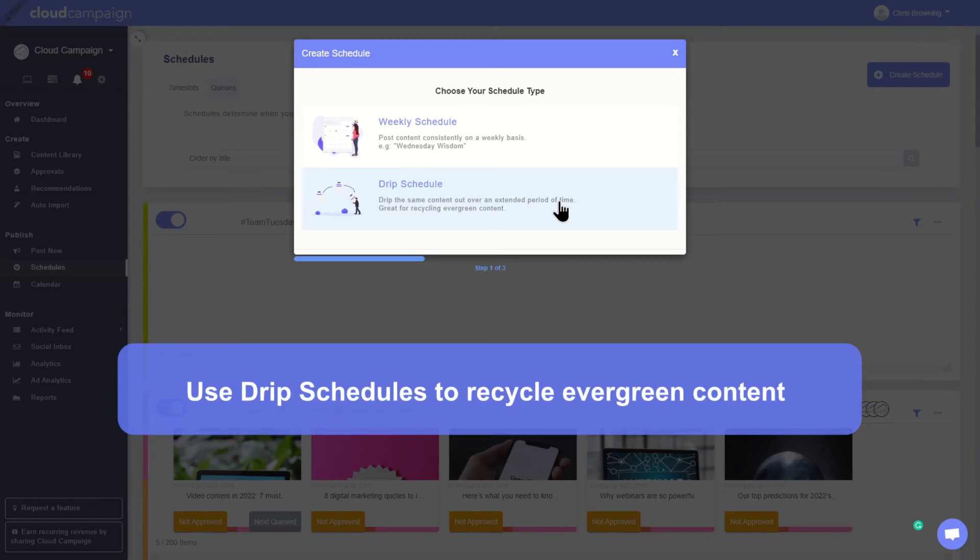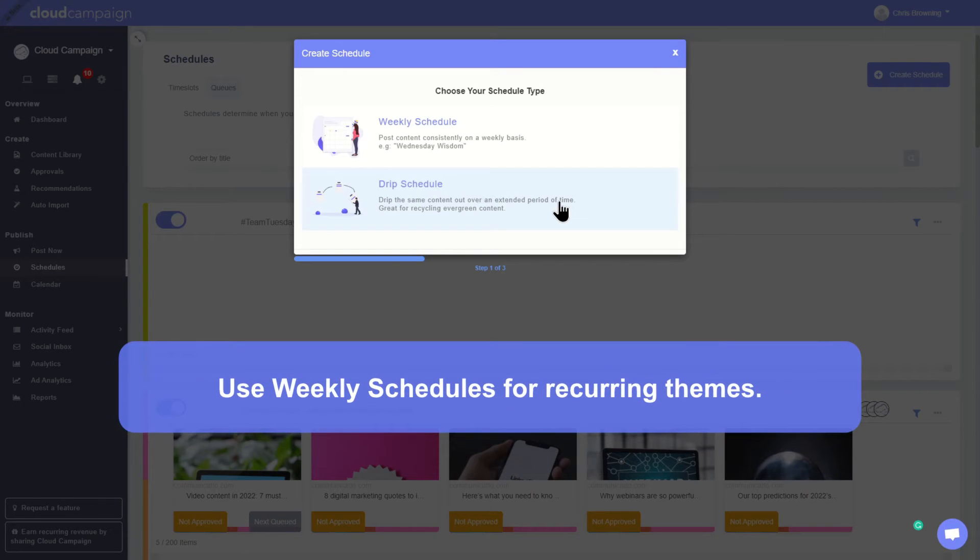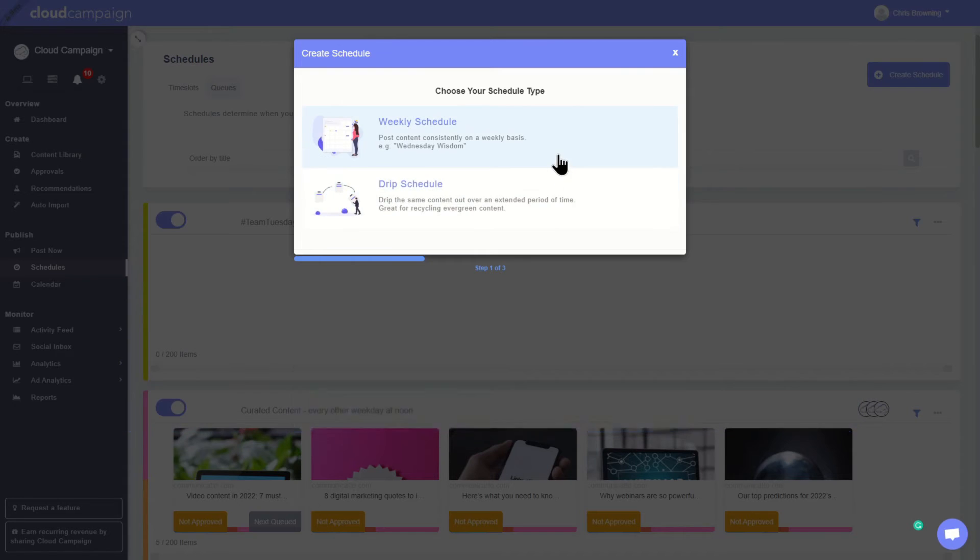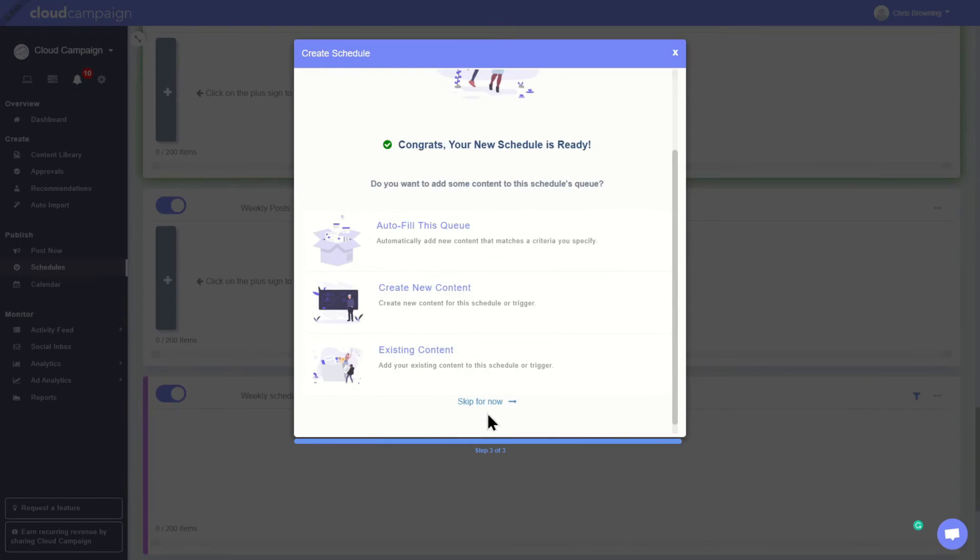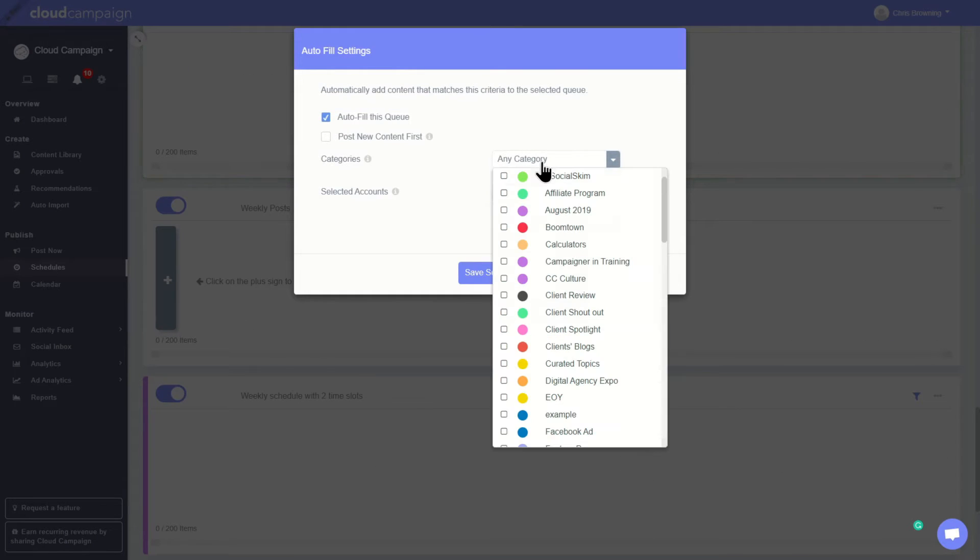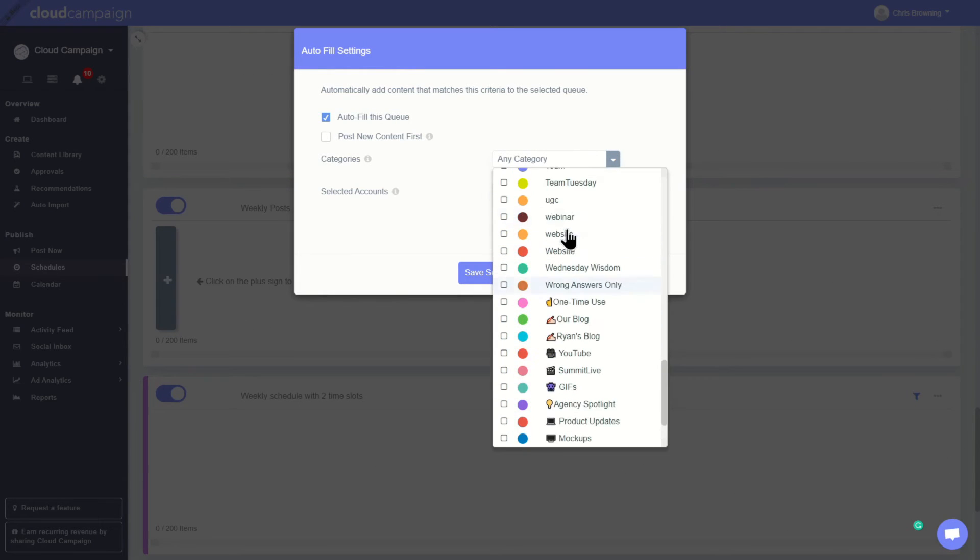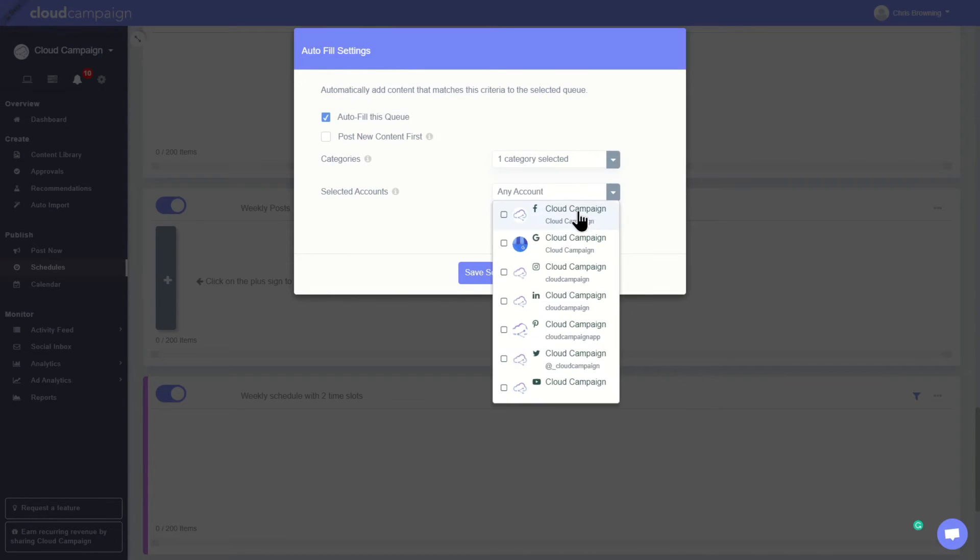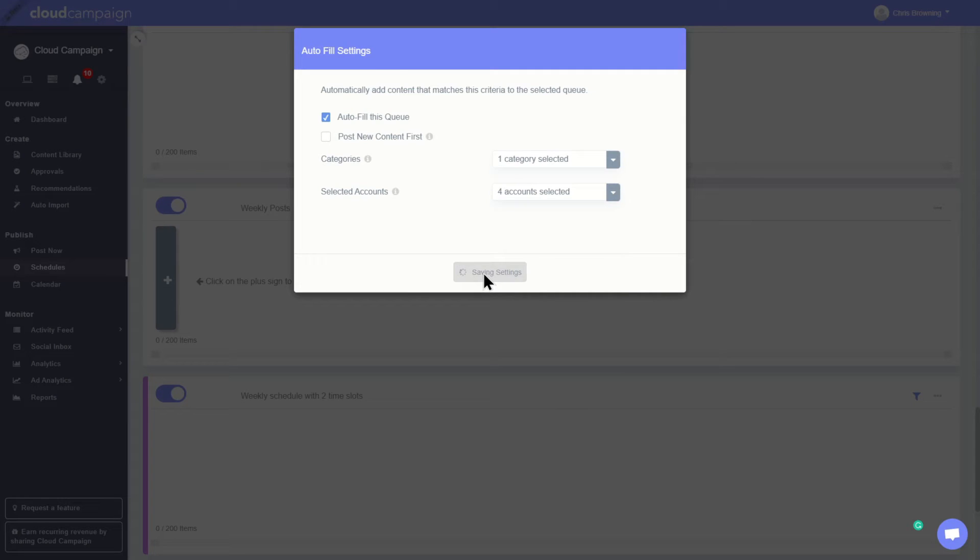Drip schedules post content over an extended period of time. This is great for long-term content like blog posts or videos. You can also set expiration dates for your content, so you can keep your campaigns fresh and relevant. Creating these automated campaigns is as easy as selecting a category from your list of category tags, times you want to post, and Cloud Campaign will do the rest.